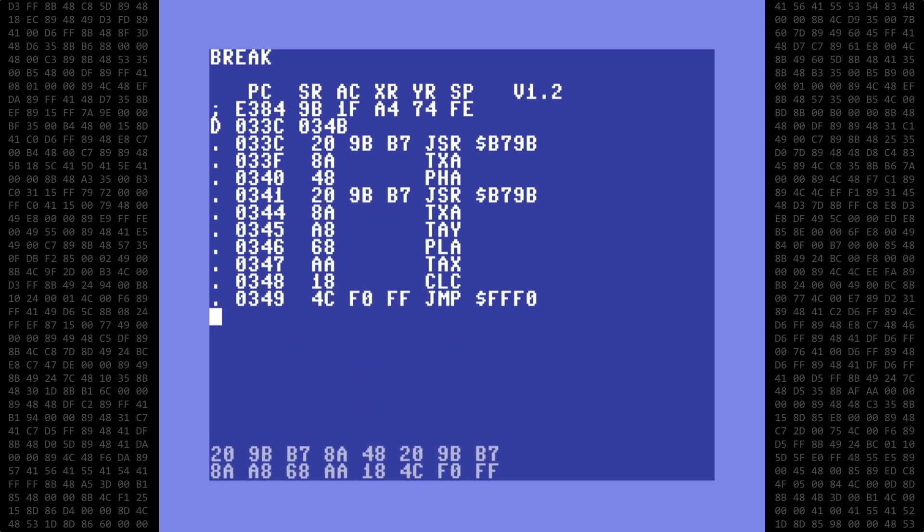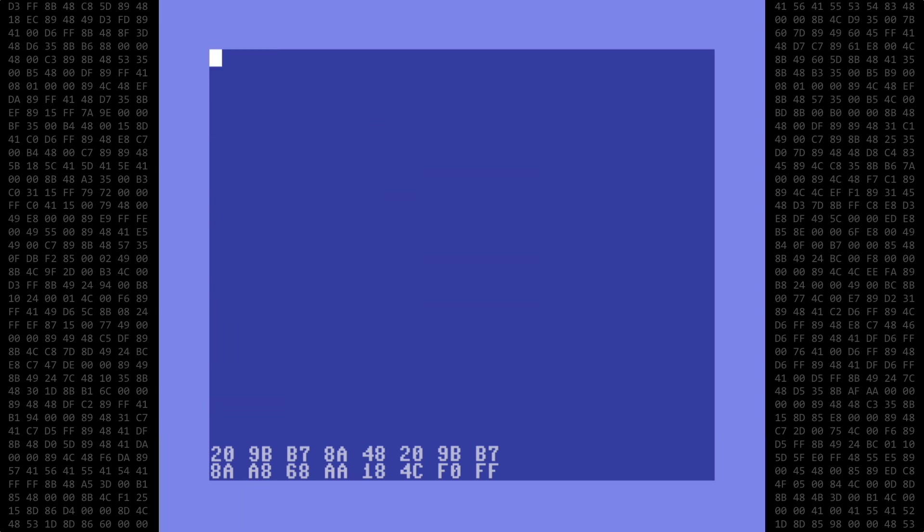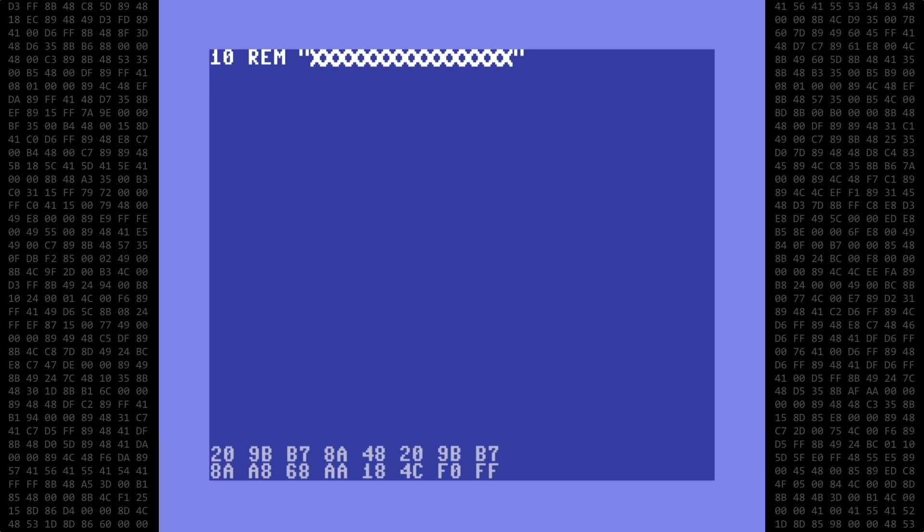When that's done, we exit back to basic, type new, and create a basic program starting at line 10 with the REM statement, a blank space, a quote, 16 placeholder characters, and close quote. Then we head back into supermon and enter the bytes.